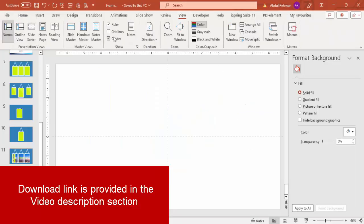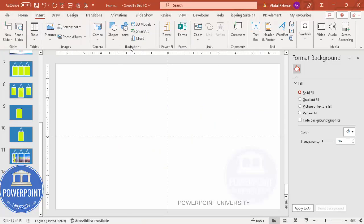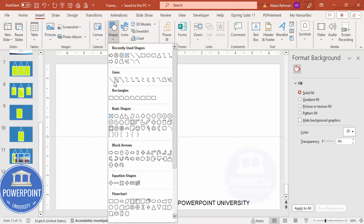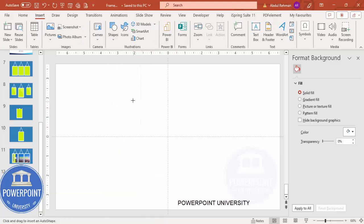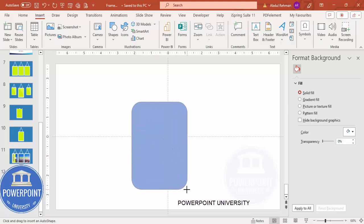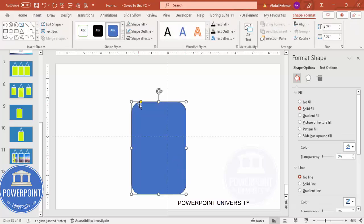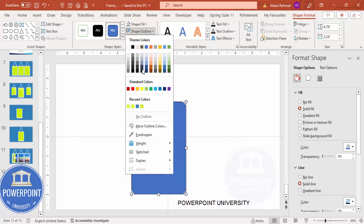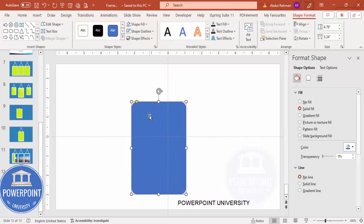Add a new slide, go to View and enable the guides. Go to Insert, Shapes, and from the Rectangles section select the rounded corner rectangle. Draw a rectangle depending on the requirement, and you can see the small orange point — just drag it outward a little bit.